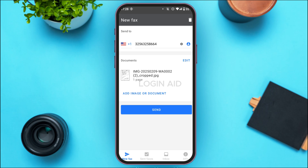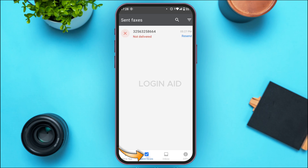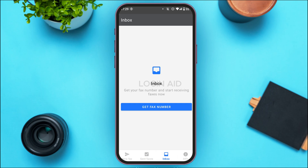Once your fax is sent, it will be shown in the Sent Faxes interface. Simply tap on the 'Sent Faxes' option and you'll be able to see all the faxes that you've sent. Likewise, you'll also be able to receive faxes — all faxes that you've received will be in the Inbox interface. Simply tap on the Inbox option to see all of your received faxes.